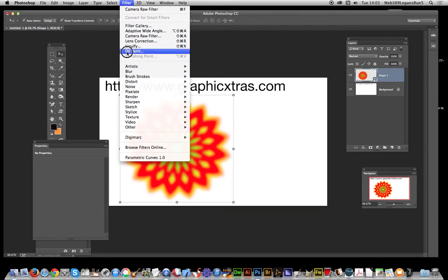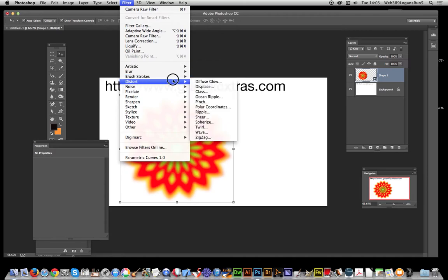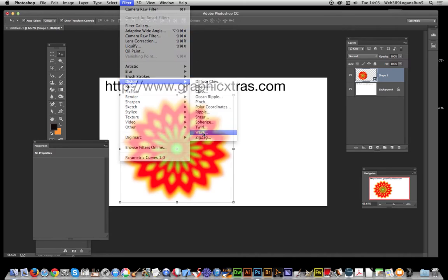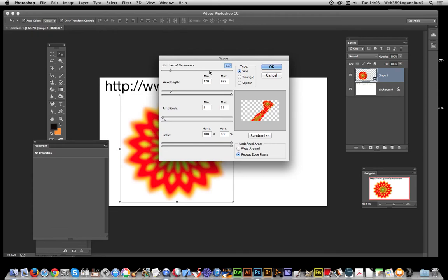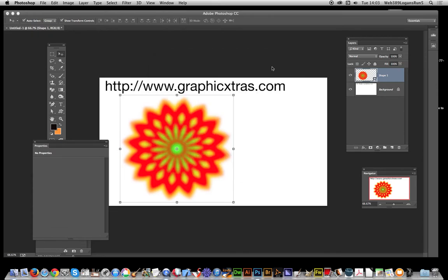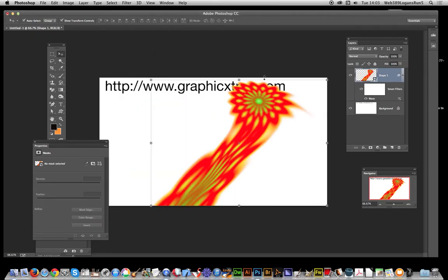Now I'm just going to apply a filter. The first filter I'm going to apply is in Distort, and it's going to be Wave. I'm just going to create sort of like a comet trail effect - a very extreme one. Click OK, and there you have this comet trail that flies off.